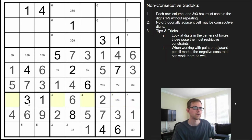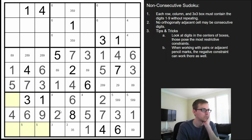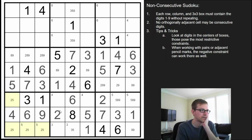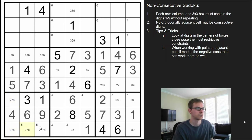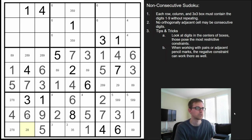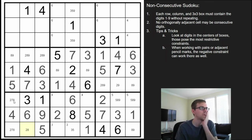Let's do these quadruples down here — we're missing a 2, 5, 7, 8. These obviously can't be 5s. So we've solved the 5 — this must be the 5, the only square that can be a 5. This can't be a 7 because of the 6 above it, and this can't be a 2 because of the 3 next to it.